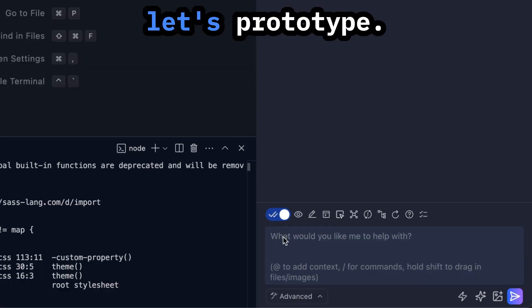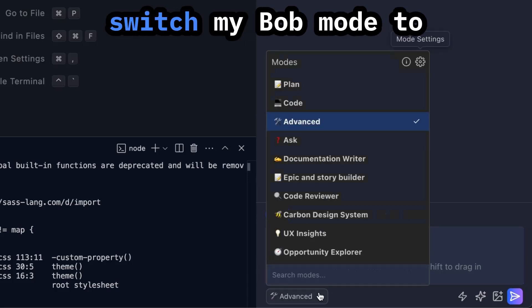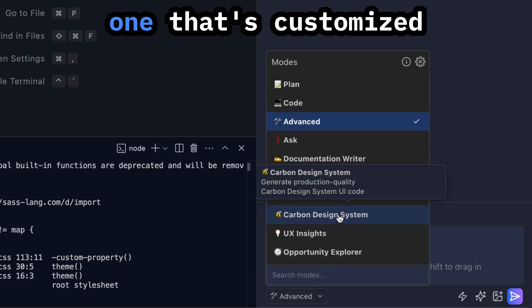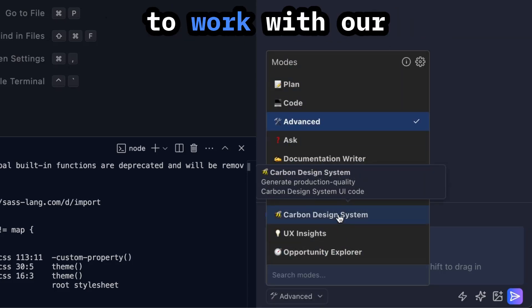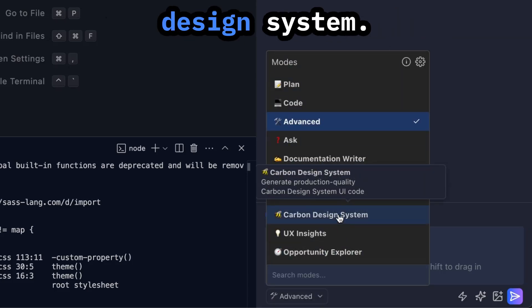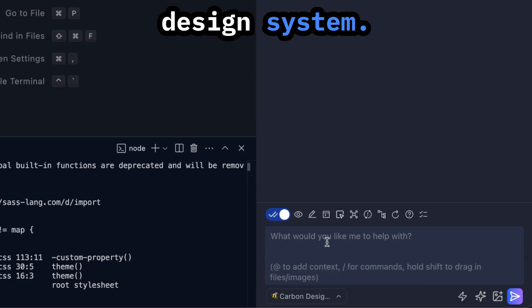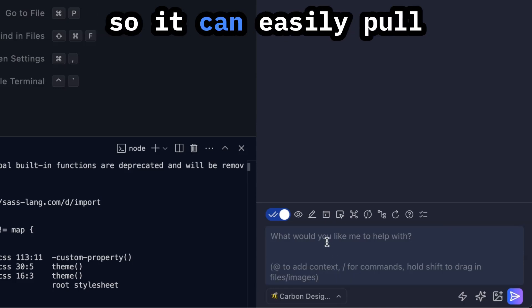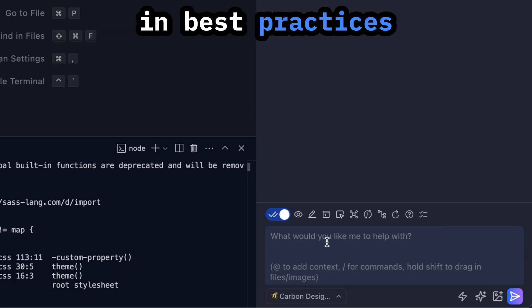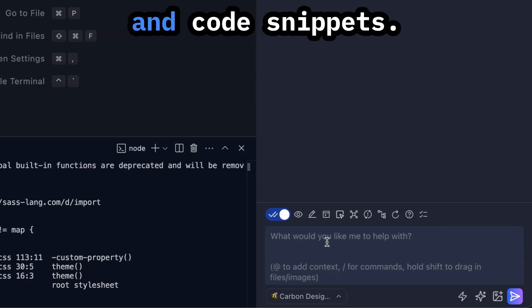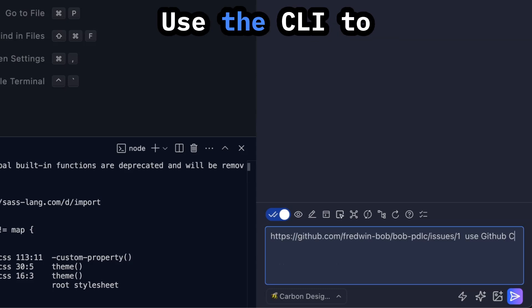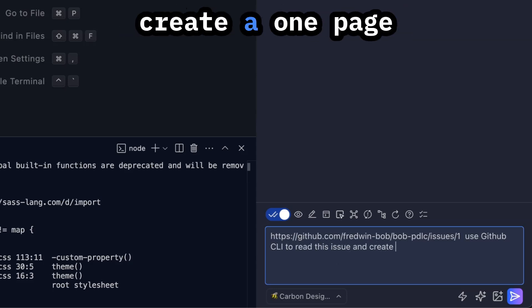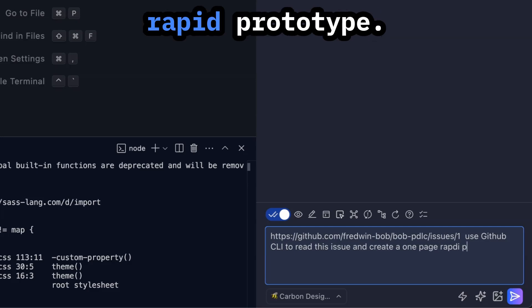All right, so let's prototype. I'm actually going to switch my Bob mode to one that's customized to work with our design system. It's got a docs server so it can easily pull in best practices and code snippets. Use the CLI to read this issue and create a one page rapid prototype.